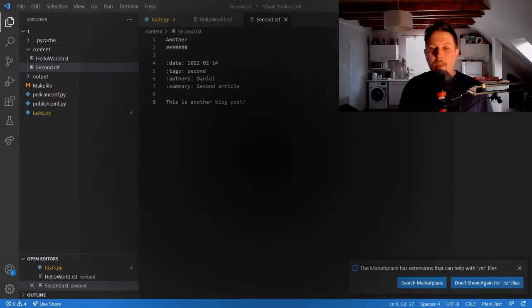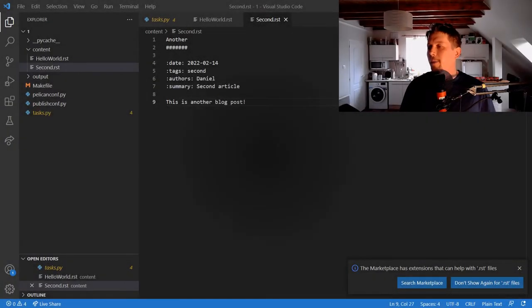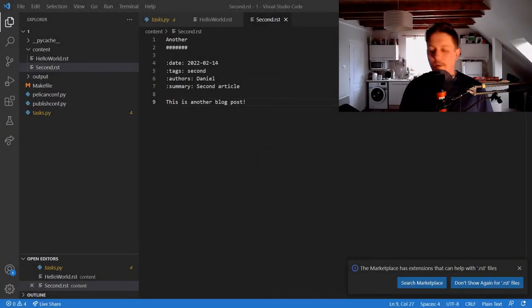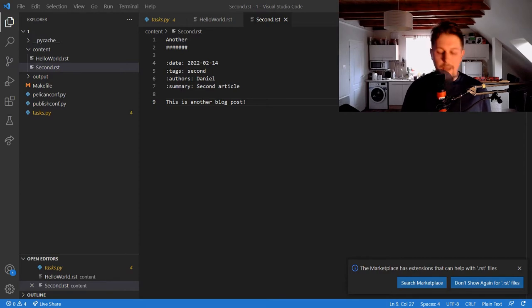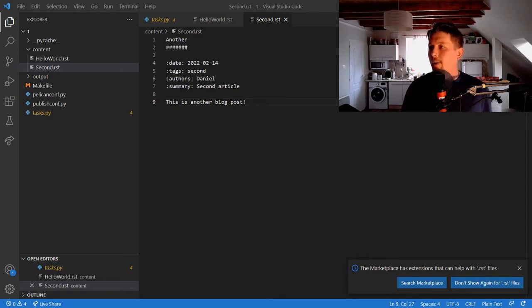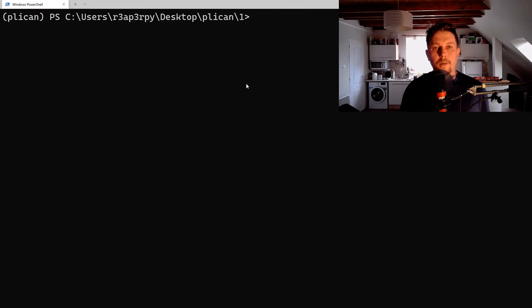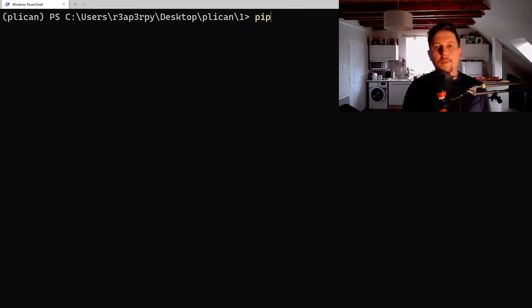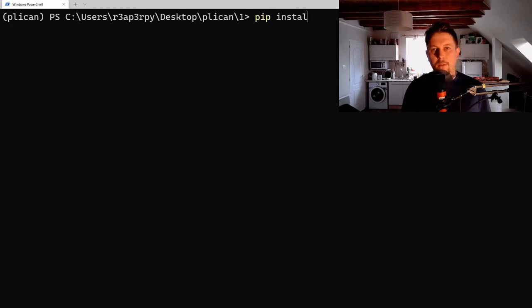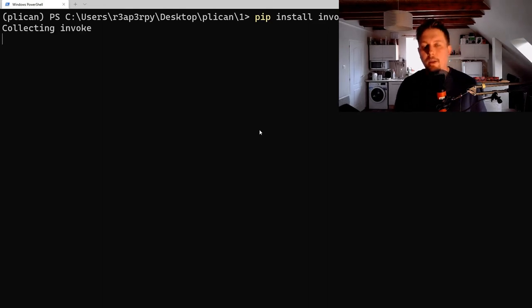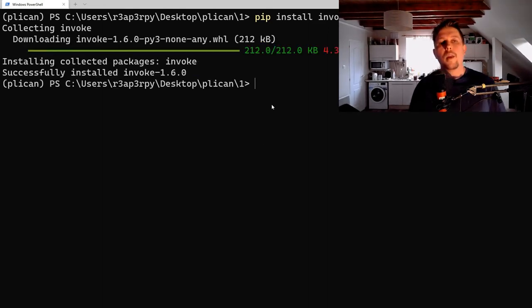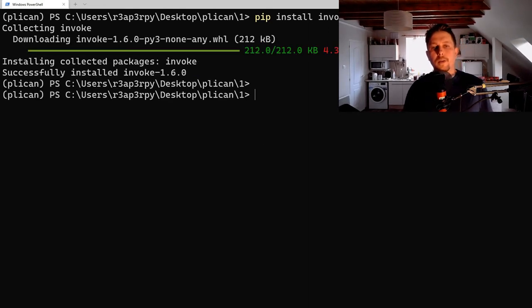Hello there and welcome back. In this video we're going to talk about how you can extend Pelican with the invoke command system. To do this, we need to install invoke: pip install invoke.